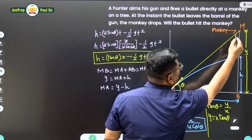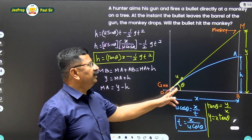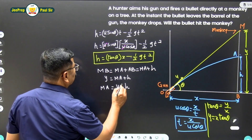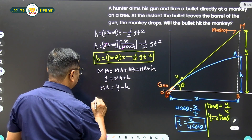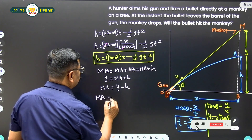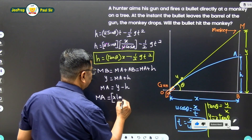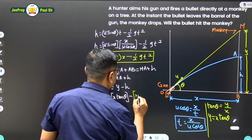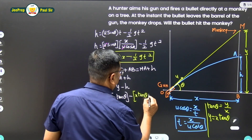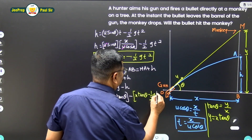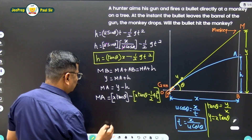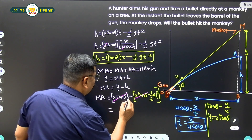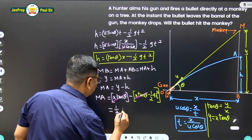Because O, P, X form a right angle — the angle there is 90 degrees — tan theta equals Y upon X, hence Y equals X tan theta. Substituting this value, MA equals X tan theta minus H. And H equals X tan theta minus half g t squared. So the X tan theta terms cancel, and the two negatives give a positive, leaving MA equals half g t squared.